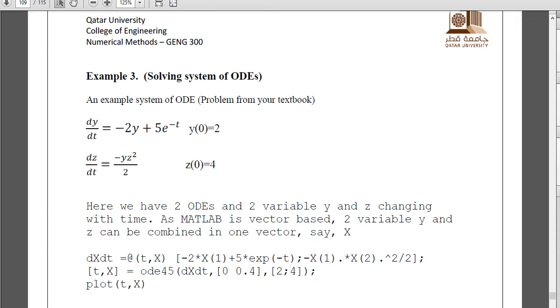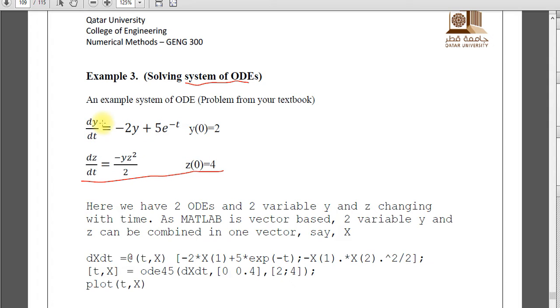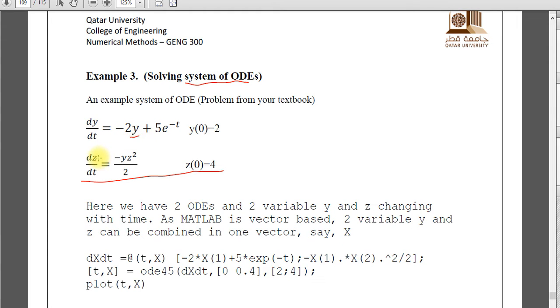Just before this I explained how to solve one ODE and now we have a system of ODEs. Like for example this one we have dy over dt and dz over dt. So y and z they are varying with time and in y you can see we have y here and z also we have y here. So we cannot solve these two ODEs separately. We have to solve it together. So this is called coupled ODE, system of ODE.